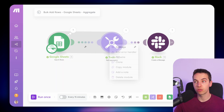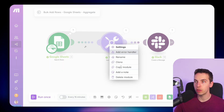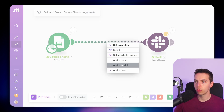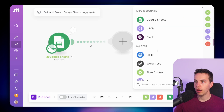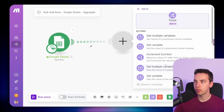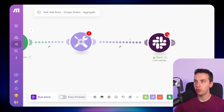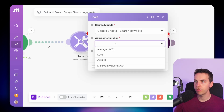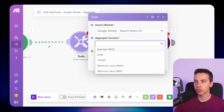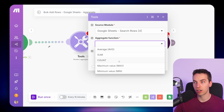That's a text aggregator. There are others — for example, you could add in a numeric aggregator. Go to 'Add a Module', then go to Tools, scroll down, and select 'Numeric Aggregator'. Under aggregate functions, there's a bunch of different ones like average, sum, or count.